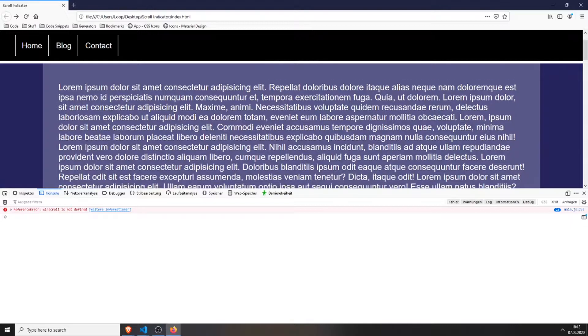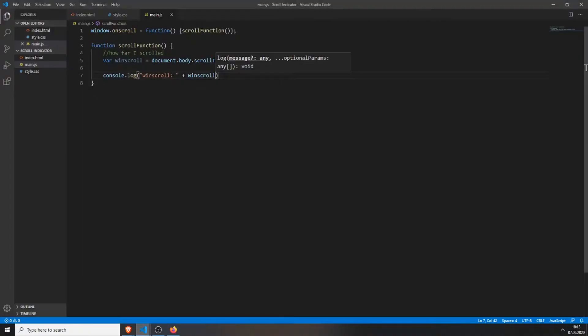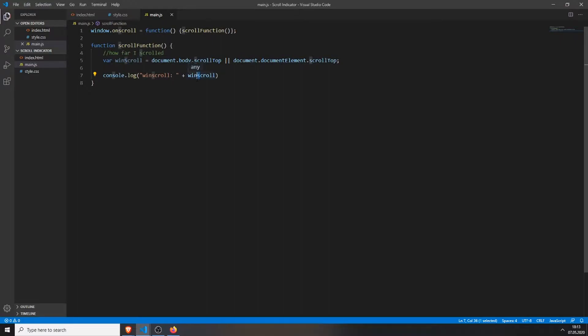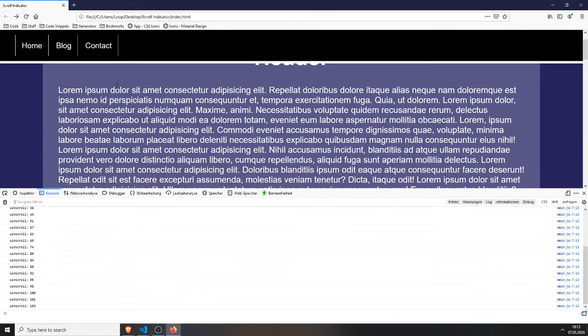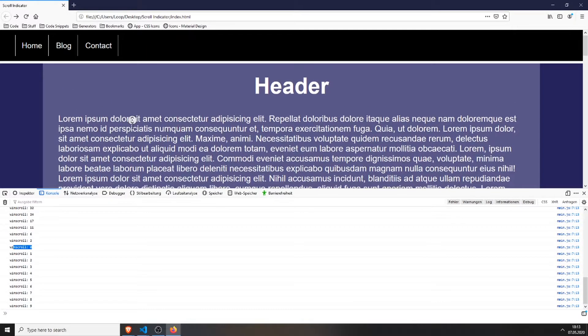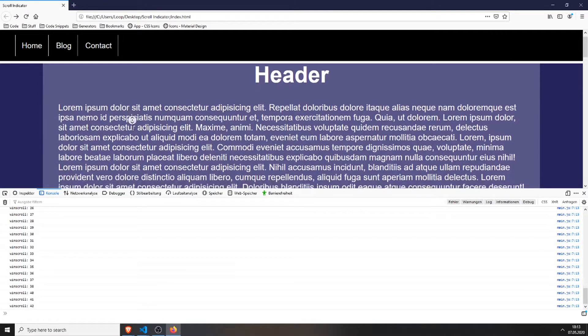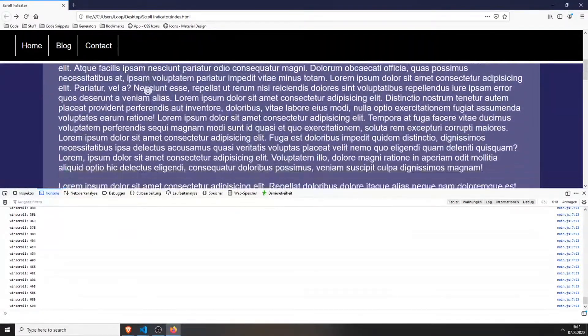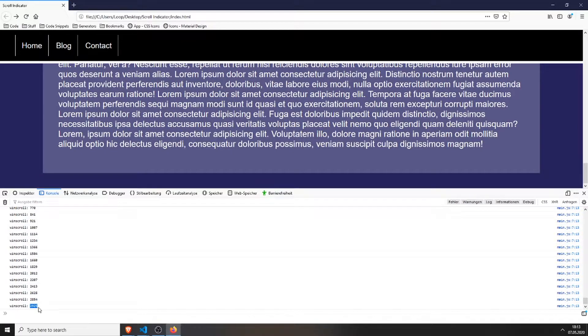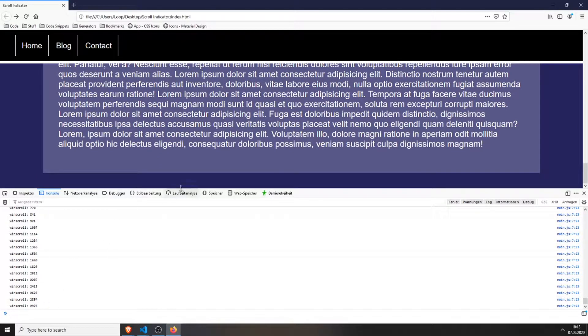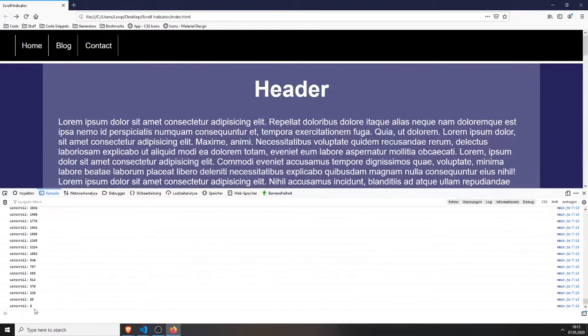Then we will console.log this one just so I can show you what exactly this does. Let's test it. Refresh the page, open the console, and now you can see the winScroll is at zero. When I go a little bit down you can see it's increasing and it's always increasing till I'm at the bottom which is 2925 pixels I guess. And when you go all the way to the top it's at zero. So this is your current scroll position.